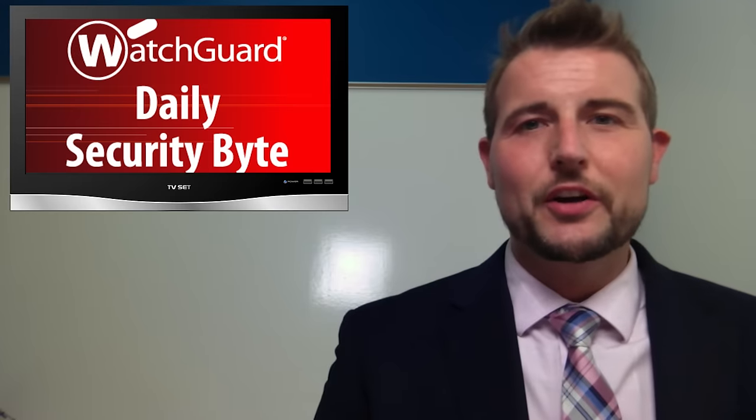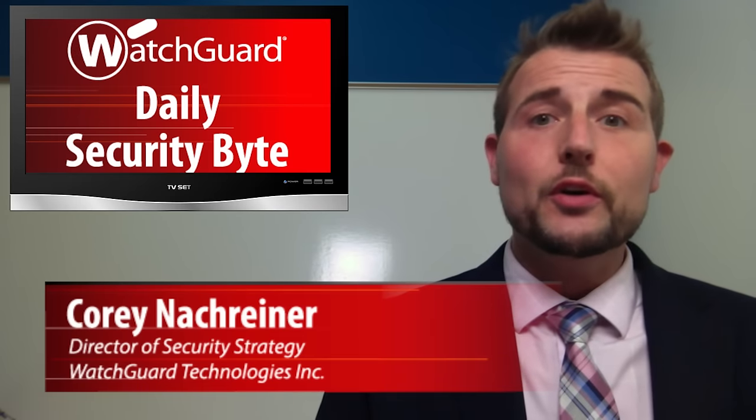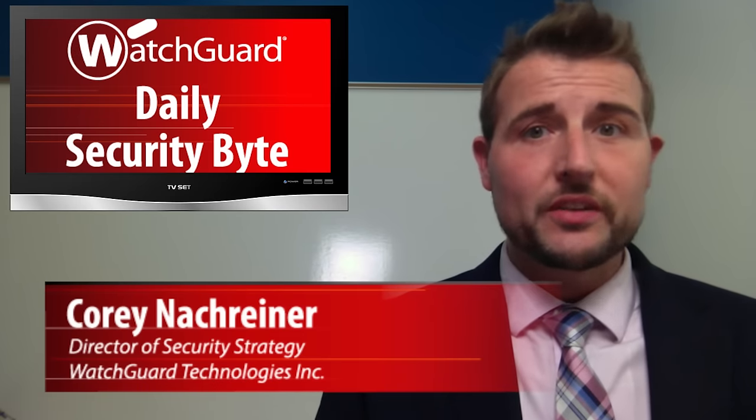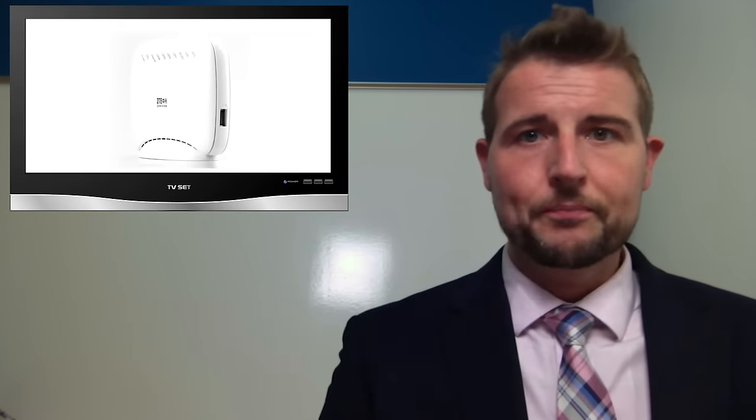Welcome to WatchGuard's Daily Security Byte, I'm Cory Nagoriner. Today's story is a new batch of consumer router holes.